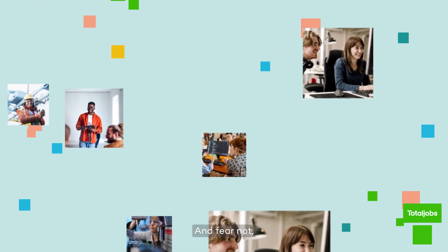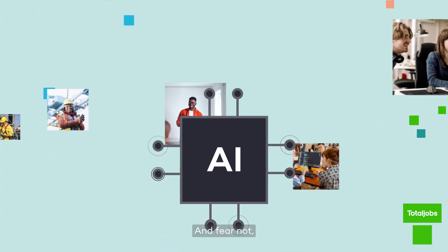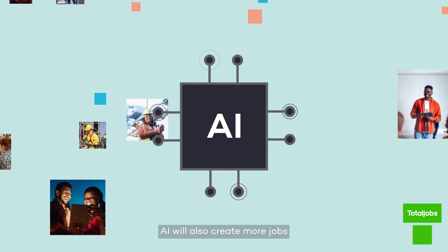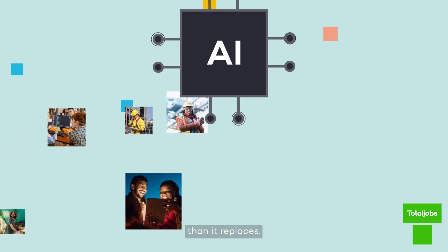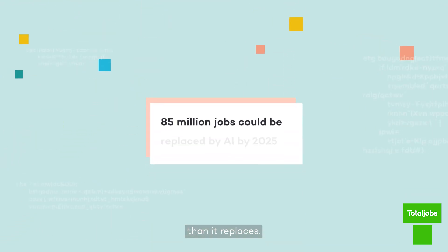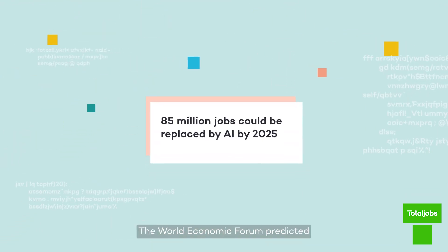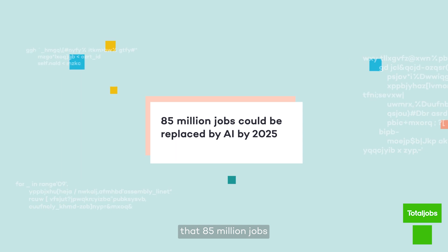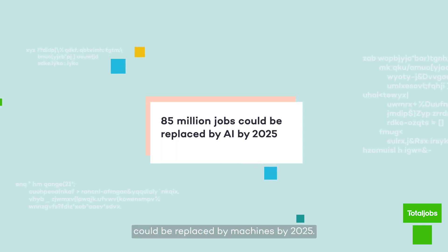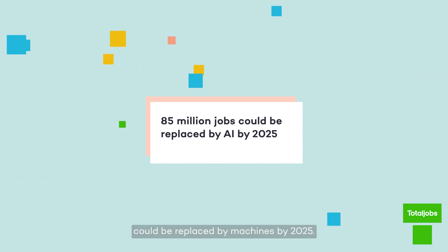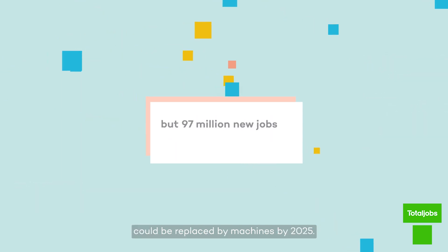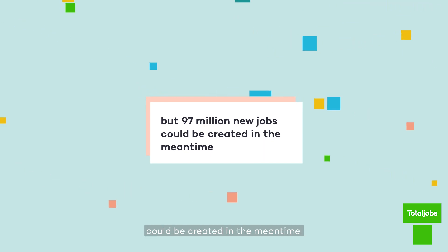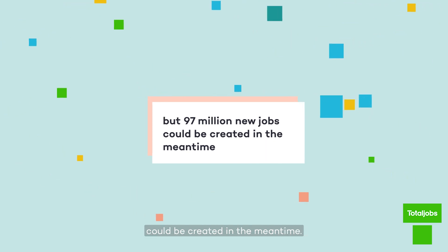And fear not, AI will also create more jobs than it replaces. The World Economic Forum predicted that 85 million jobs could be replaced by machines by 2025, but 97 million new jobs could be created in the meantime.